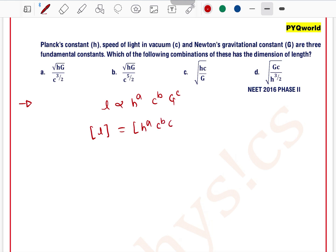If the equation is dimensionally correct, then the dimension of length must be equal to the dimension of h to the power a, c to the power b, and G to the power c. Let's call this equation number one.